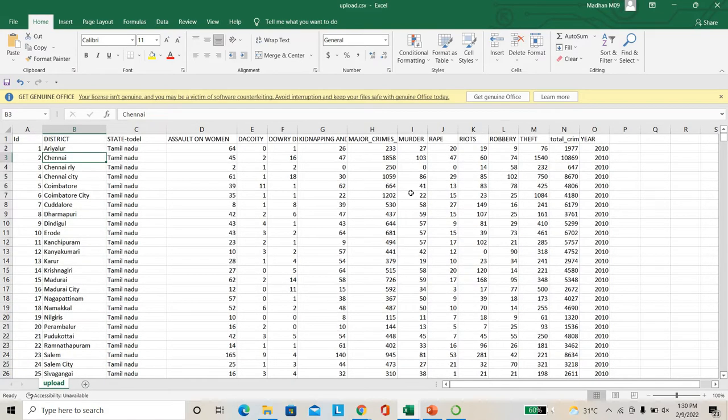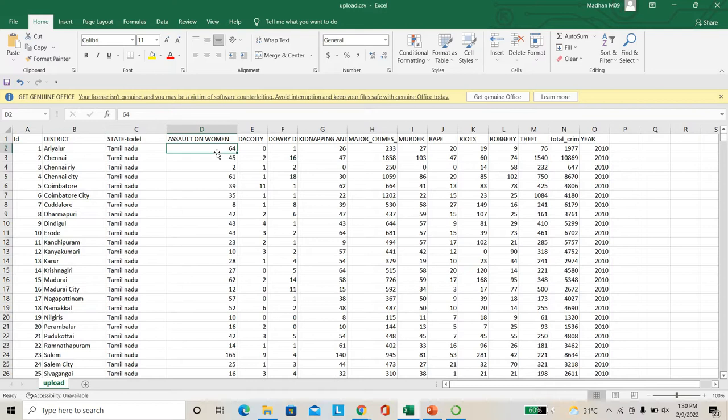So by using this dataset, we have to train the machine learning algorithm. Based on the features, whether the data rates are increasing or decreasing, it will predict how much crimes may be happening in future. So this is the main mode of this project.